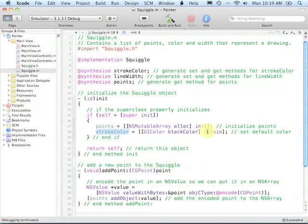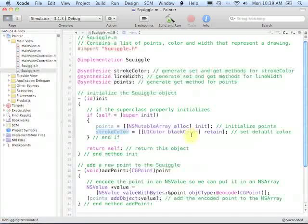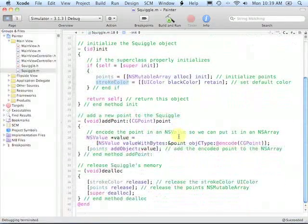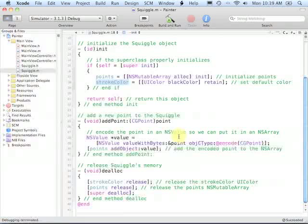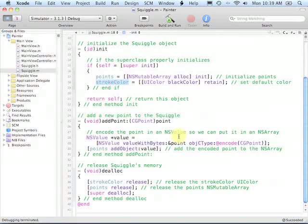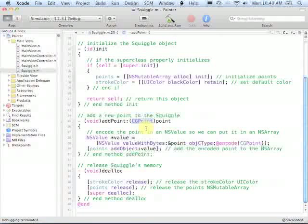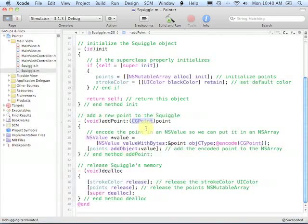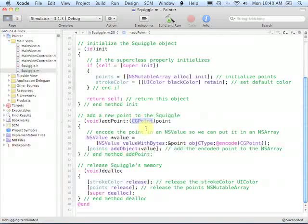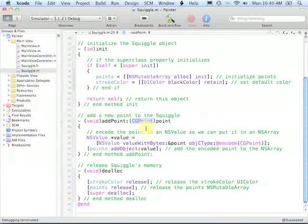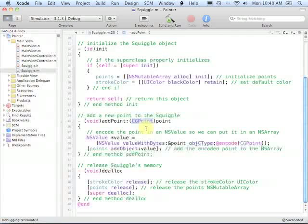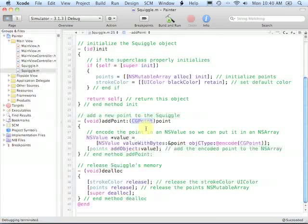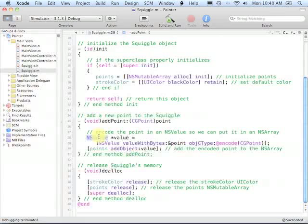And then when a Squiggle gets deallocated, we will release each of these objects as well. Now our AddPoint method has some new capabilities in it. One of the things that you have to keep in mind about a CGPoint is that it's not a class, it is a structure. And a structure object cannot be stored in an NSMutableArray. So what we have to do is take each of the CGPoints that we're receiving from the multi-touch events, and in order to place them into the NSMutableArray of our Squiggle, we have to convert them into what we call an NSValue object.